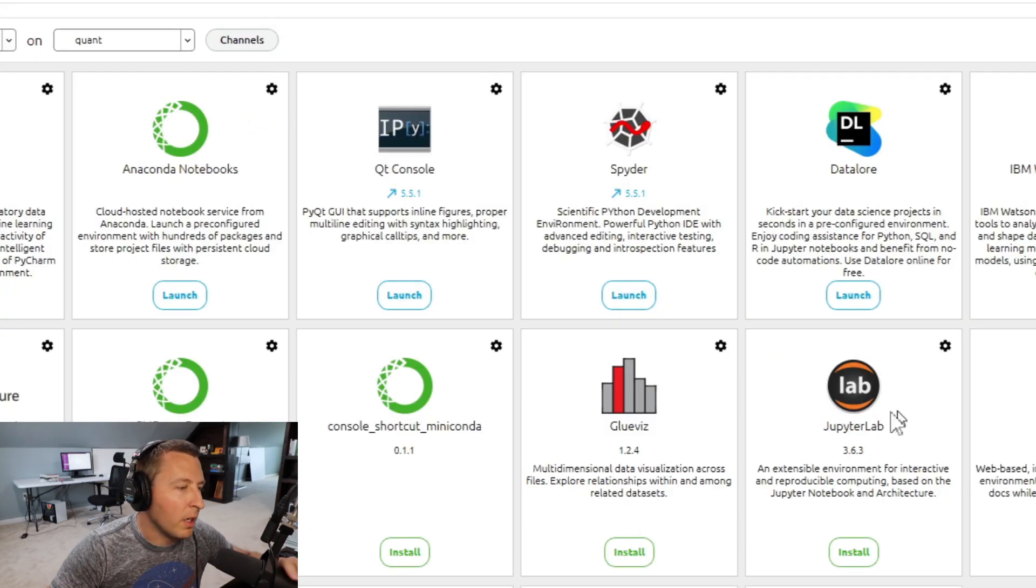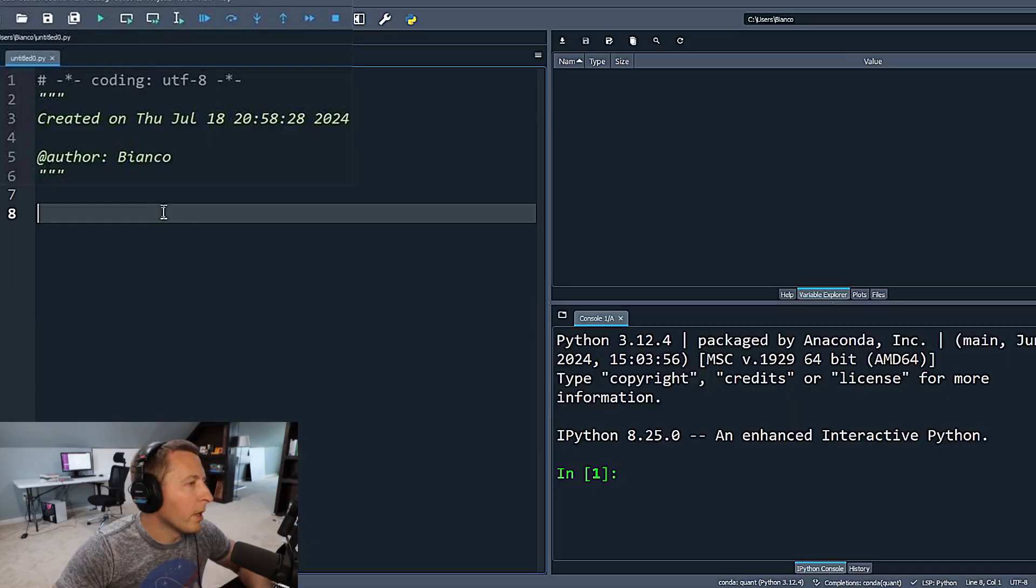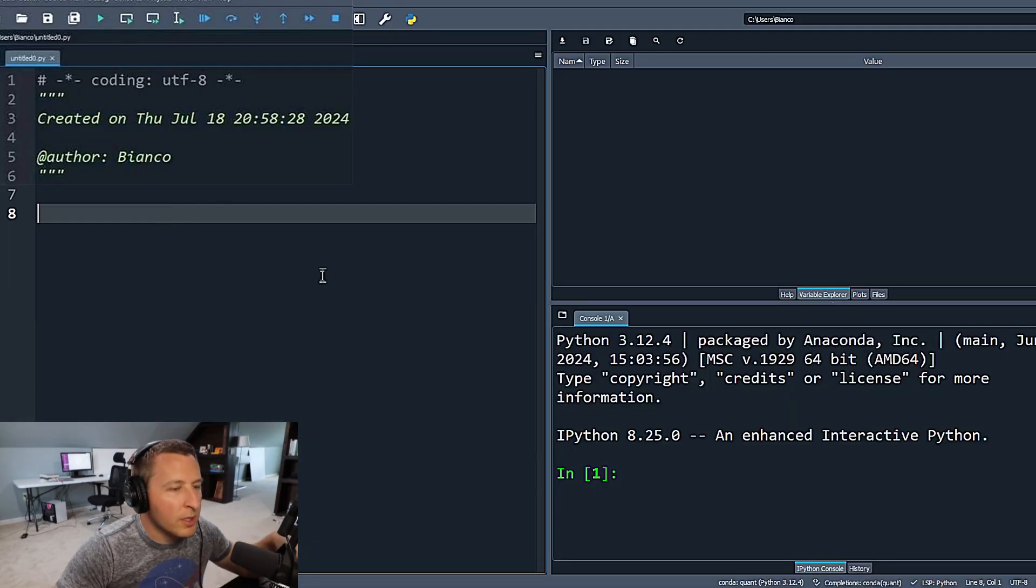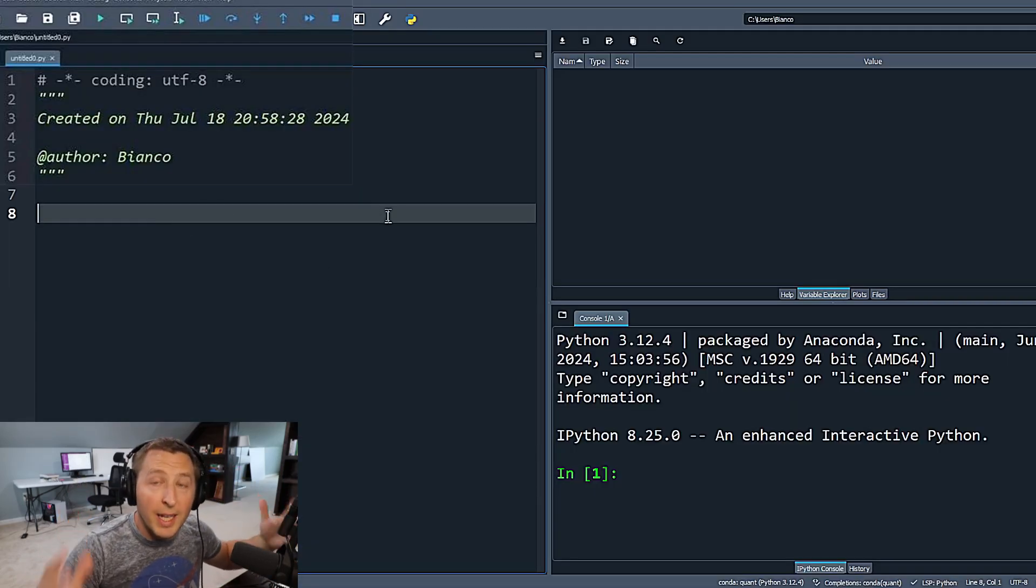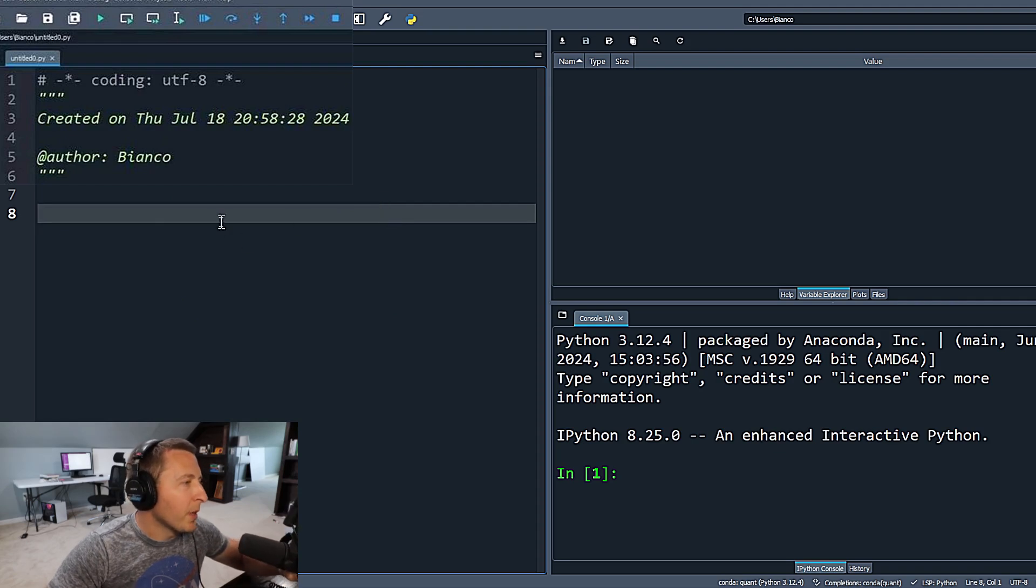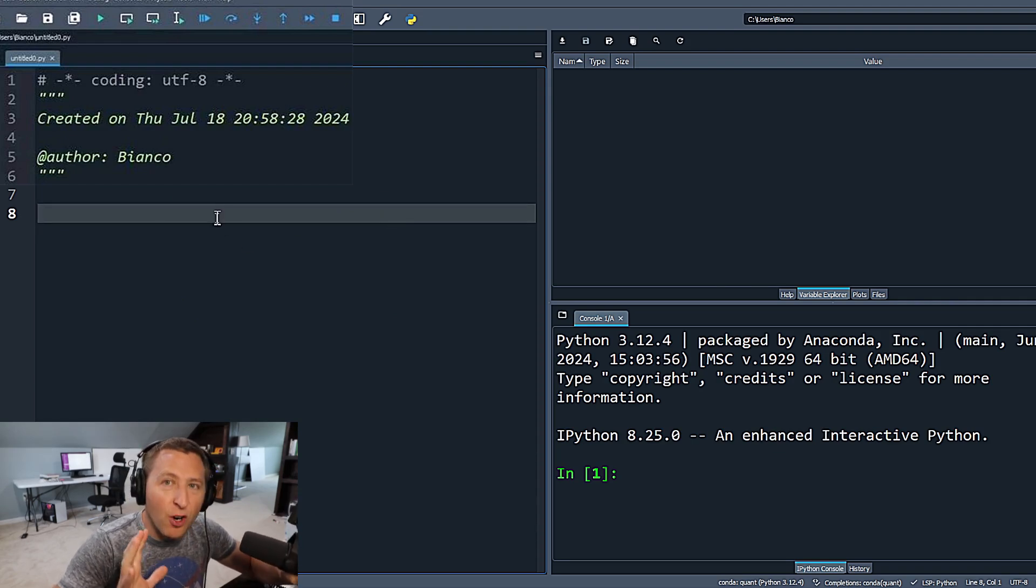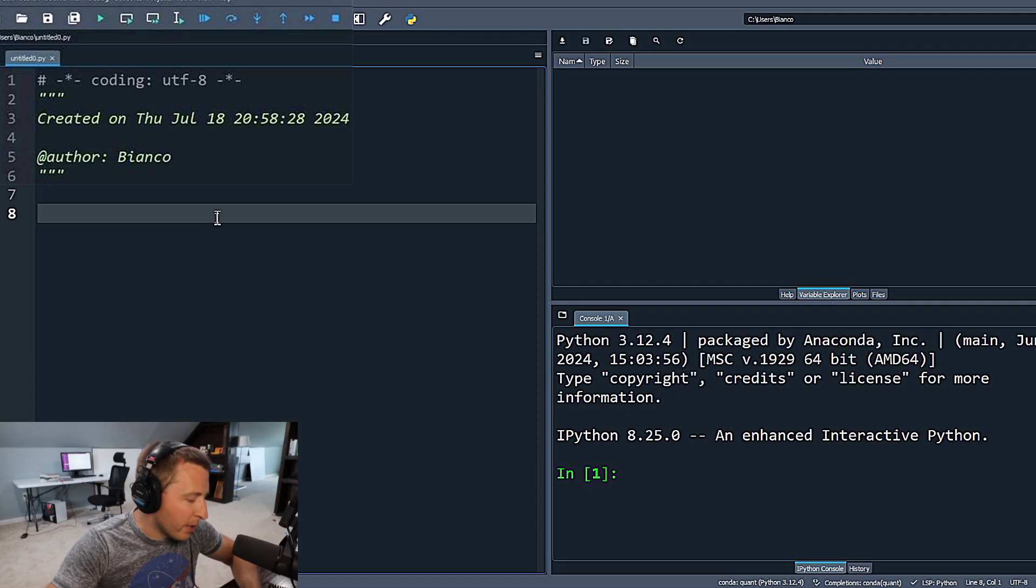That took forever. Just a little green circle spun around and then finally it popped up and said launch here. We're going to click launch and we're going to open up Spyder. And you should just see this open blank Spyder page here.